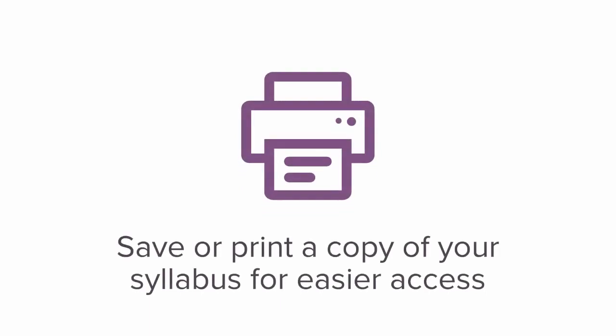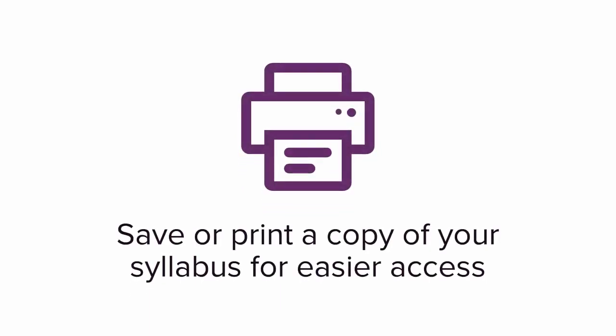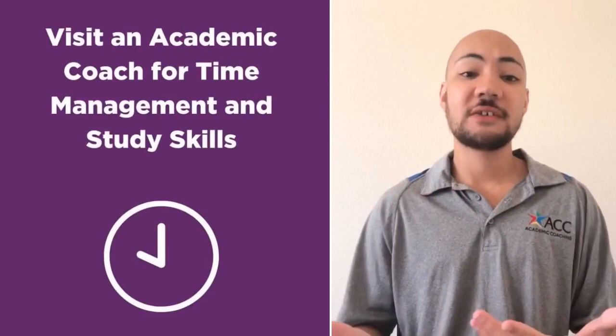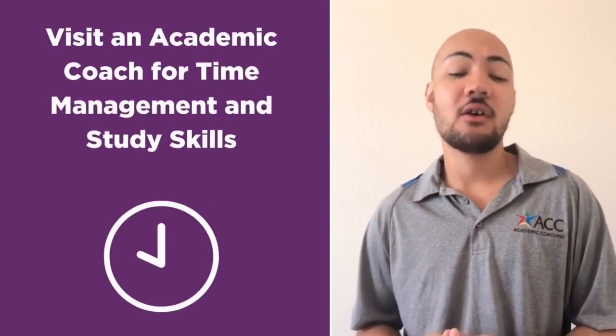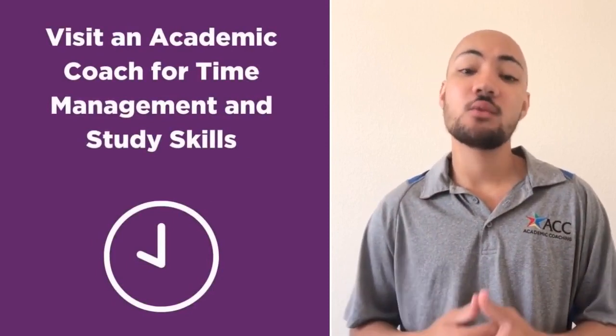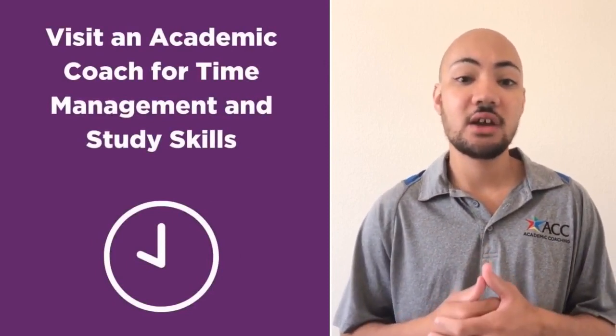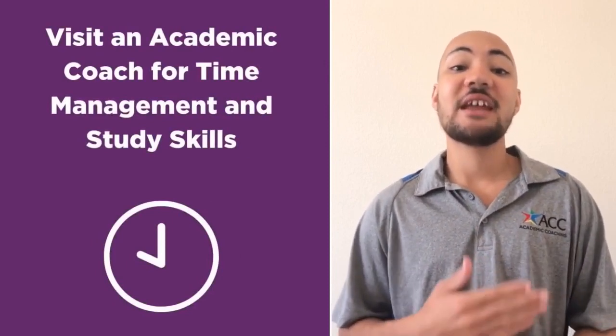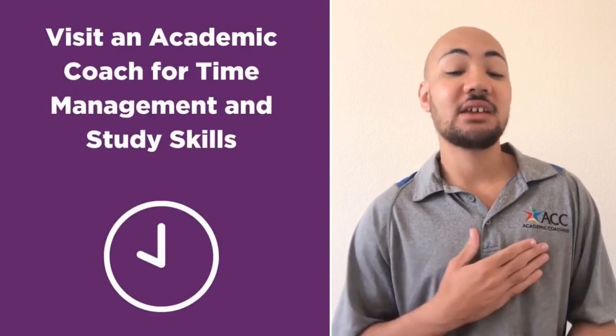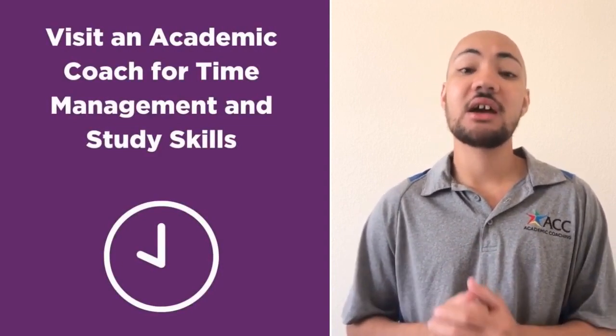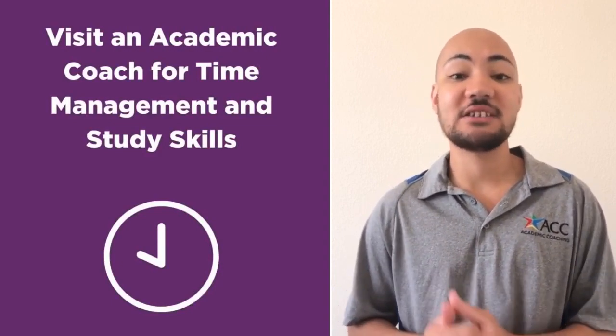You may want to save or print a copy of your syllabus for easier access. If you're stressed out looking at all the assignments and wondering how you're going to get it all done, remember that ACC has academic coaches that can help you create a custom time management plan.